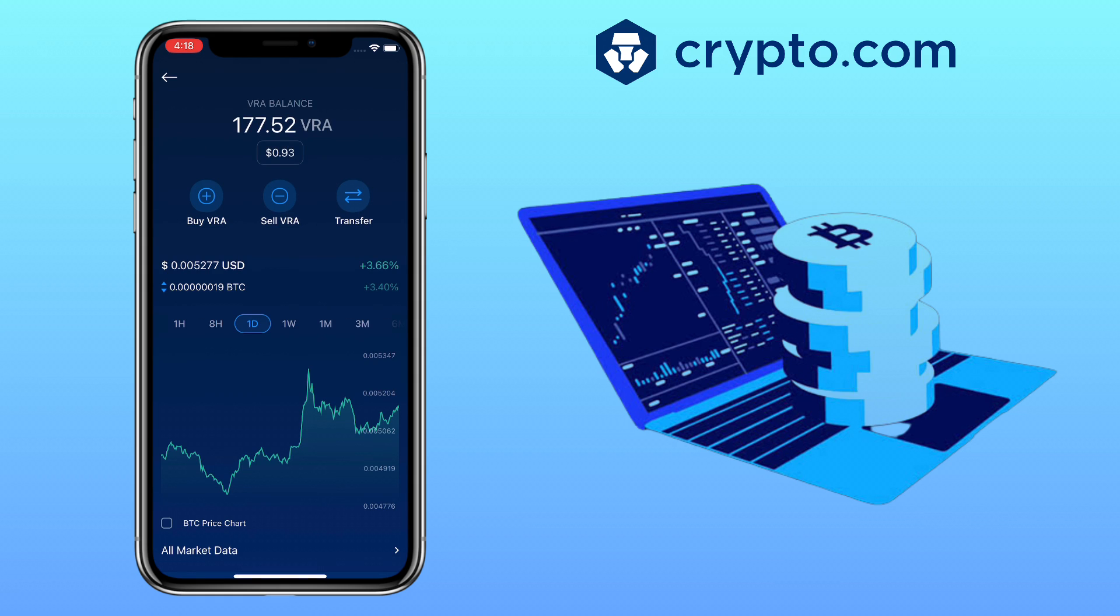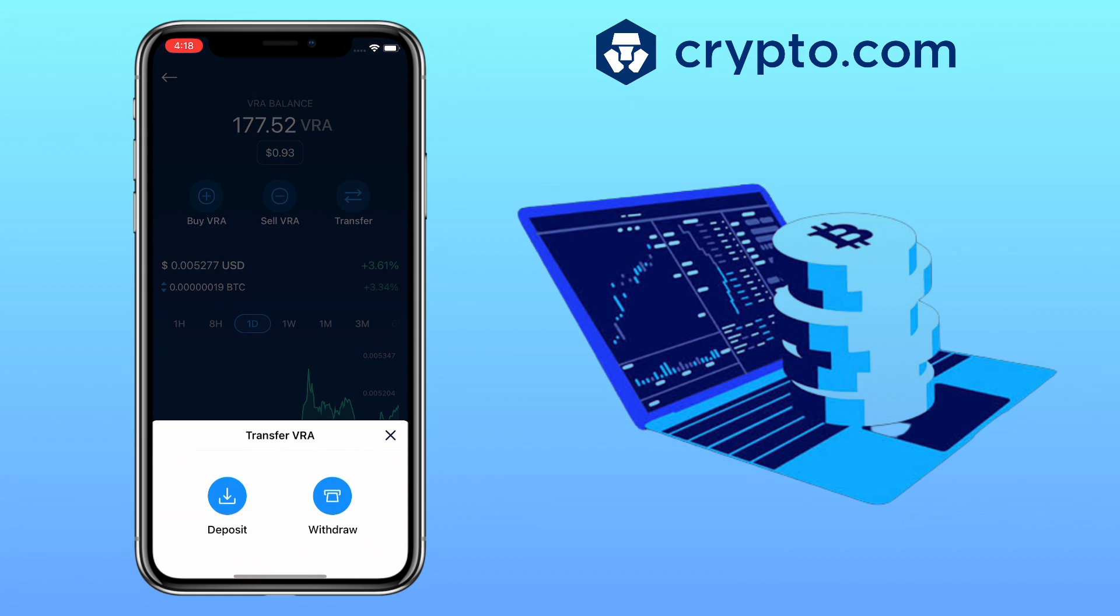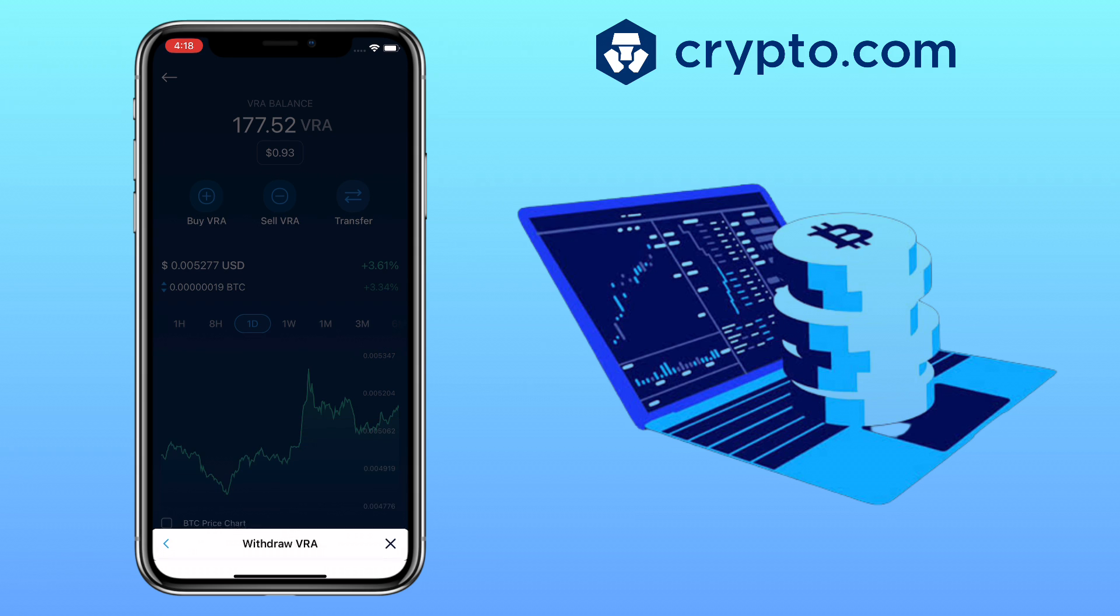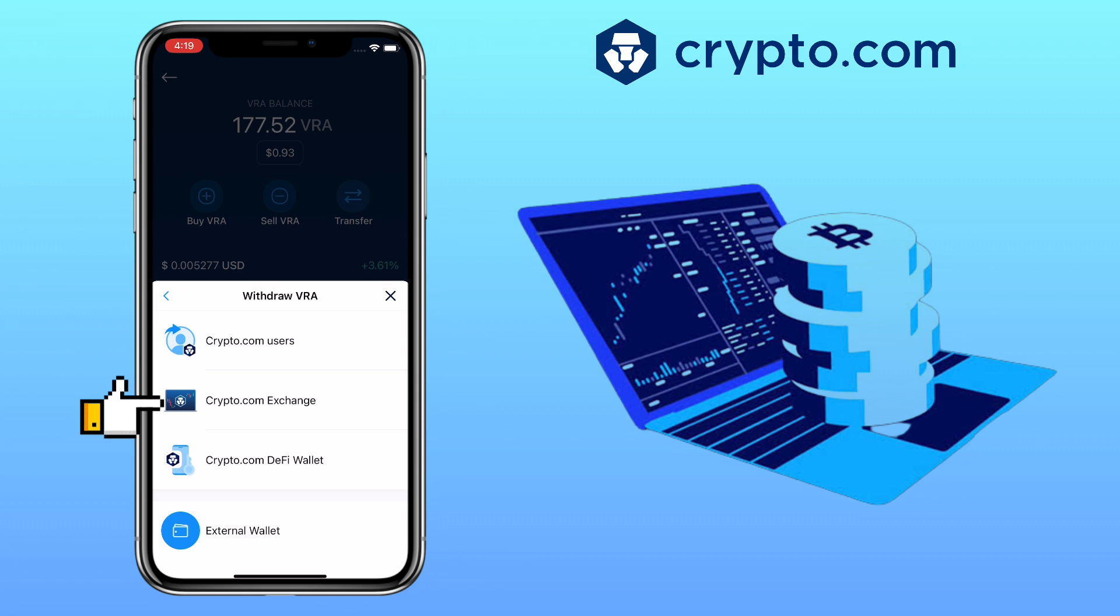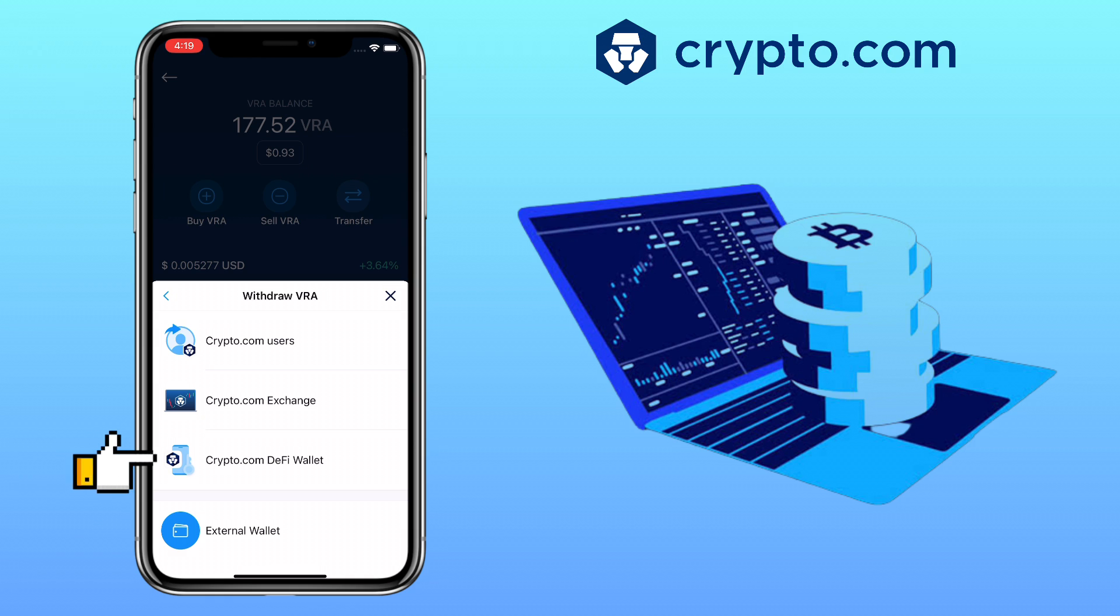Tap on Transfer and choose Withdraw. Here you have four options: send it to another Crypto.com user, transfer funds to your Crypto.com Exchange account, send it to your Crypto.com DeFi wallet, or use an external wallet. For this video we will choose External Wallet since I will send it to my MEXC account.